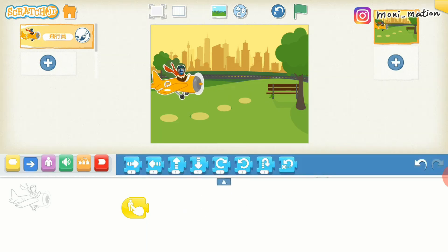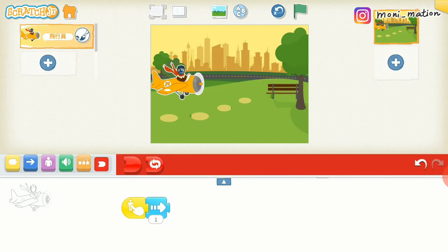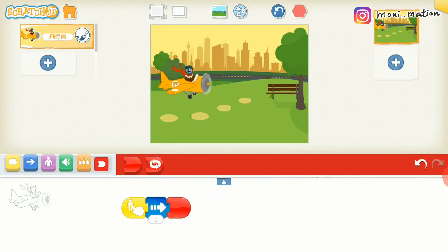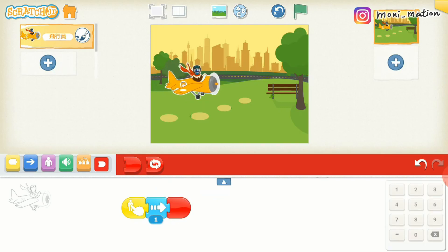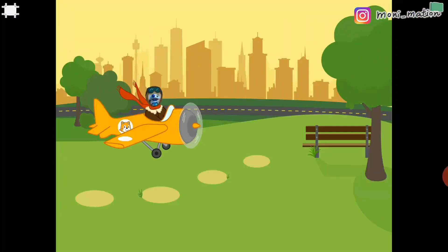Now we can choose the motion blocks. And don't forget the end block. We have a wide range of videos in this channel dedicating to Scratch Junior. If you are interested in Scratch Junior, please check them out.